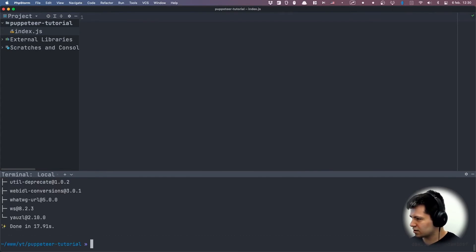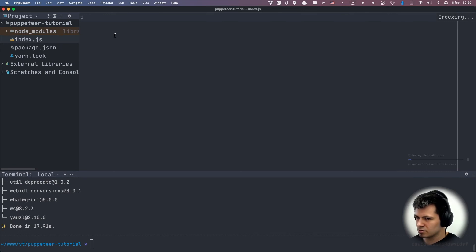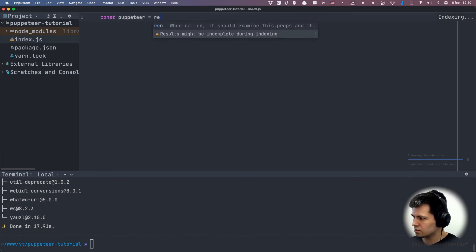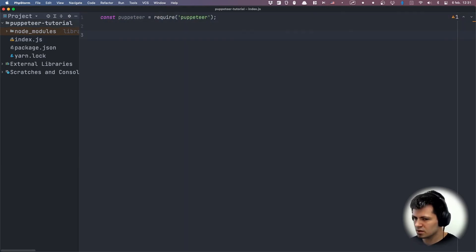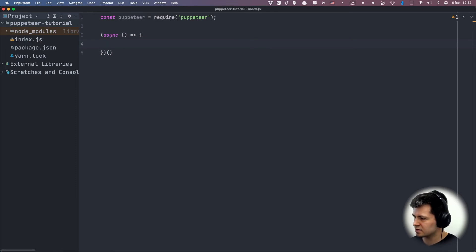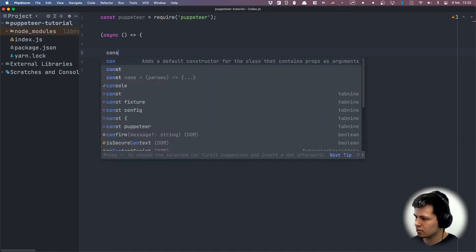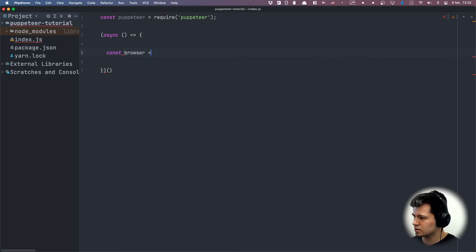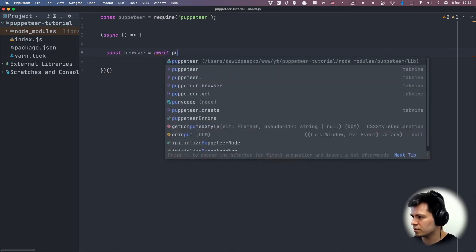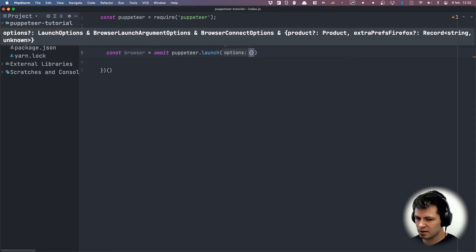...puppeteer. Now when it's done we can go to index.js and use our Puppeteer, so let's do const puppeteer equals require puppeteer. Our script will be async, so we will create an async function here that will be executed after it's defined, and here we will put all our code. First let's start by defining our browser: const browser equals await puppeteer.launch.